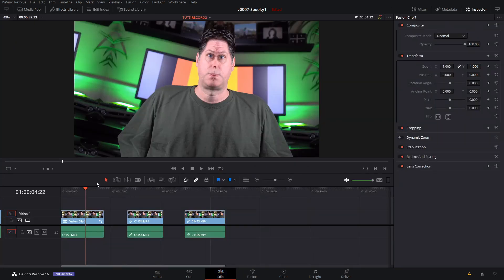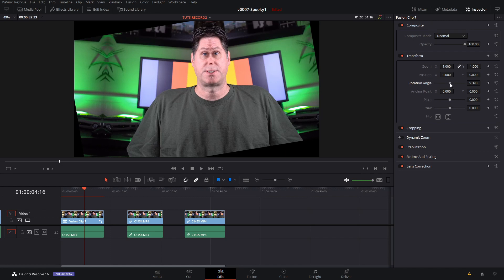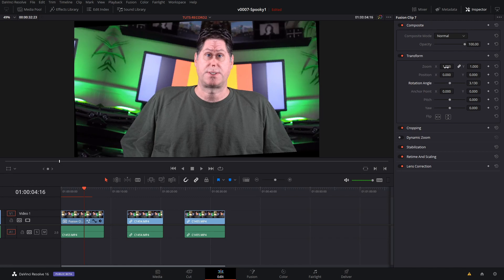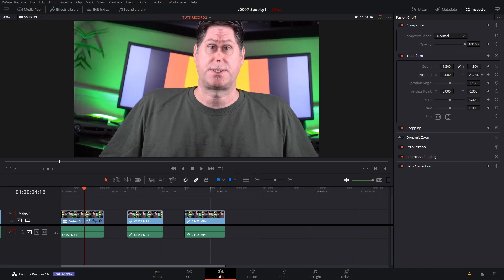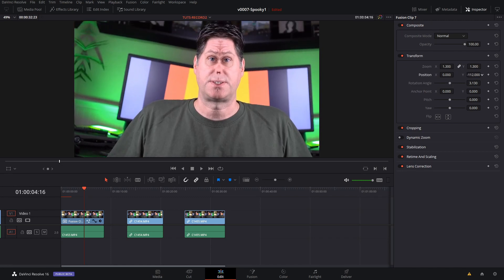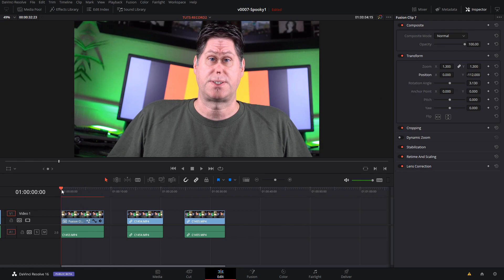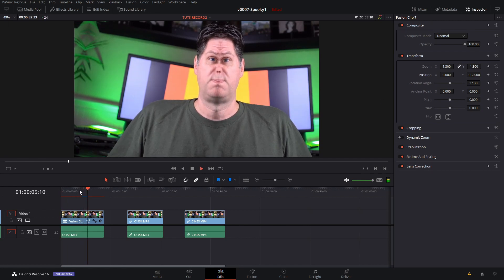So when we go back into the edit tab on this one we can adjust the rotation angle to kind of line it up straight. And zoom in a bit. Bring it down. And that is a quick mirror effect.